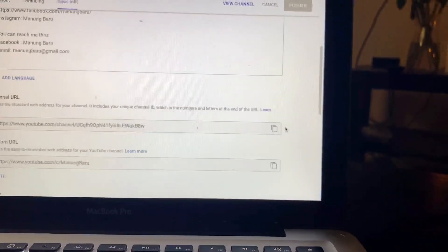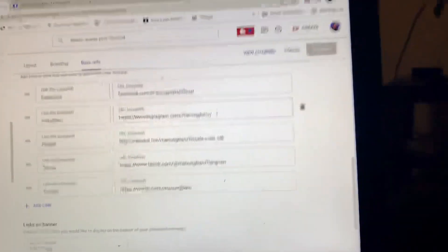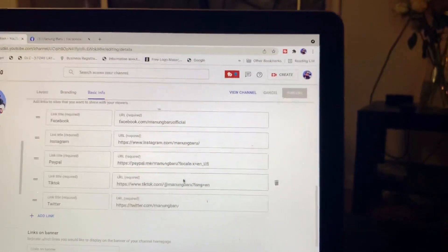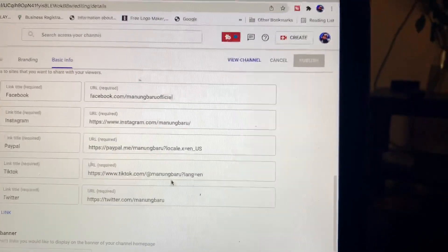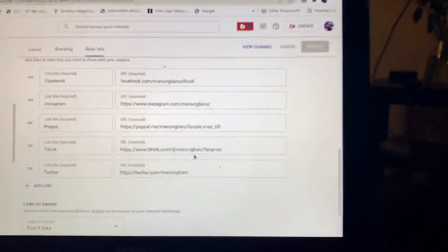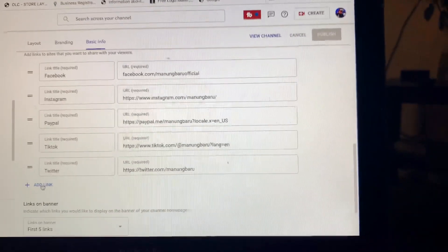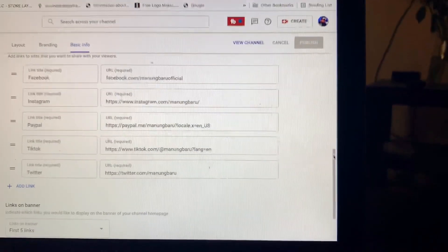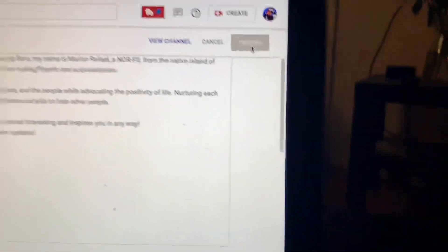After putting that in, the same procedure applies if you want to add your Instagram, PayPal, TikTok, or Twitter — whichever you want to put. You can also click 'Add Link' if you want to add more. Then after doing so, you may publish.